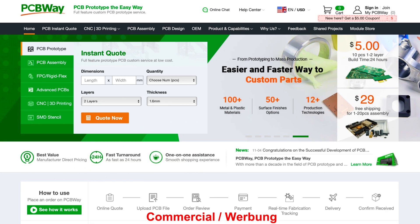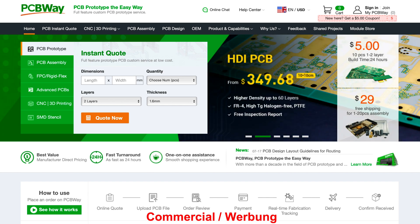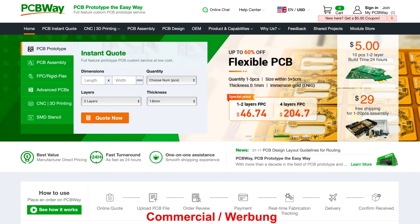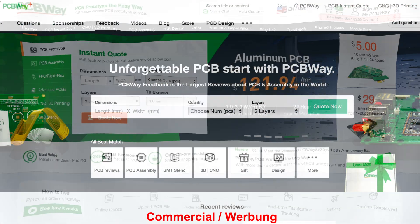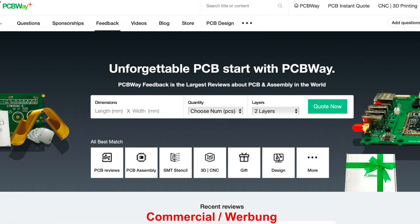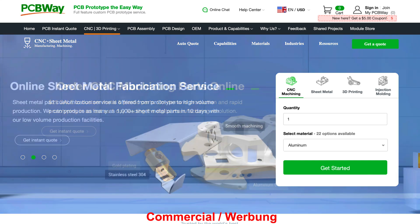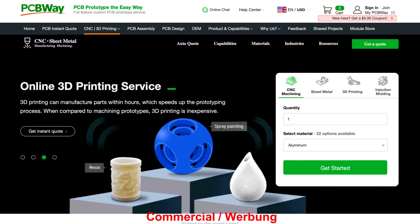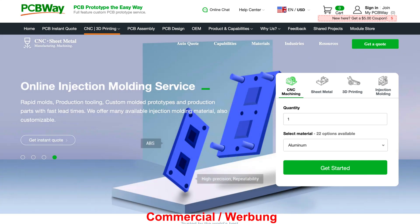This video is sponsored by PCBWay, the specialist for PCBs and manufacturing. Guys, here is a dream becoming true for many electronics enthusiasts. Just take a look at what they are offering. It's amazing. Take the easy way with PCBWay.